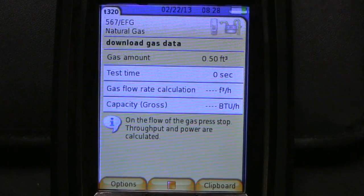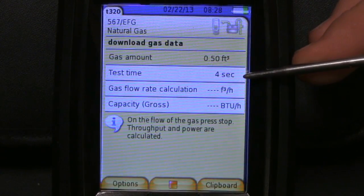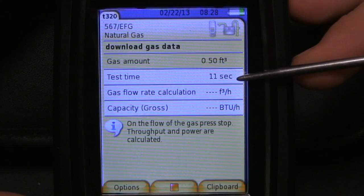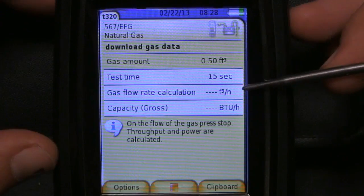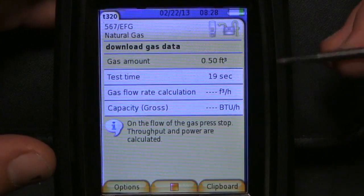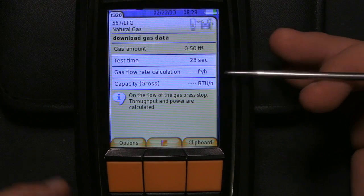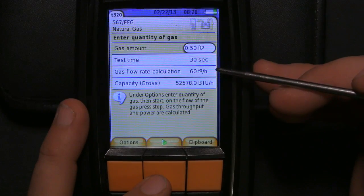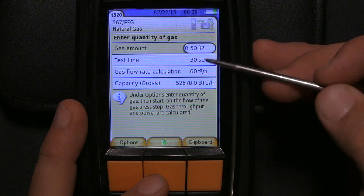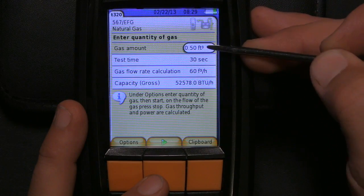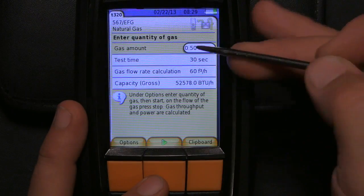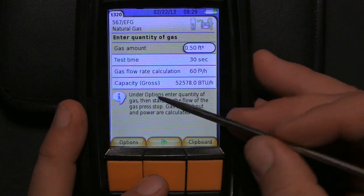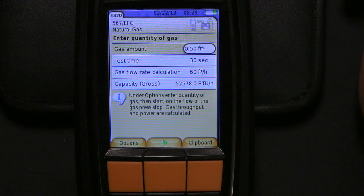We start clocking. The question about this is: where do I input the amount of BTU per cubic foot? The answer is you can't. In Texas, my gas company is 1,024 BTUs per cubic foot, but it's different for different gas companies. I'm going to show you a workaround. We're coming up on 30 seconds — I'm going to try and stop it there. We stopped it at 30 seconds. At one half of one cubic foot, it took 30 seconds for that dial to go all the way around, which equals 60 cubic feet per hour — a capacity of 52,578 BTUs per hour.